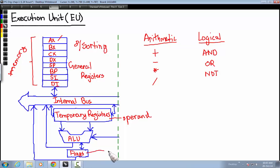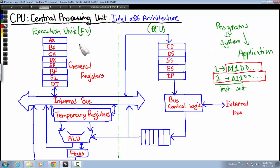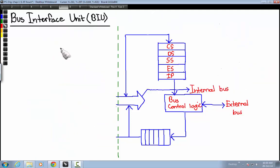The flag register is used to compute data bit by bit and pass it along to the internal bus. The flags are used to calculate the data passed on to them. The internal bus is a connection between the execution unit and the BIU, or Bus Interface Unit. This internal bus takes all the data processed in the execution unit and sends it towards the BIU.